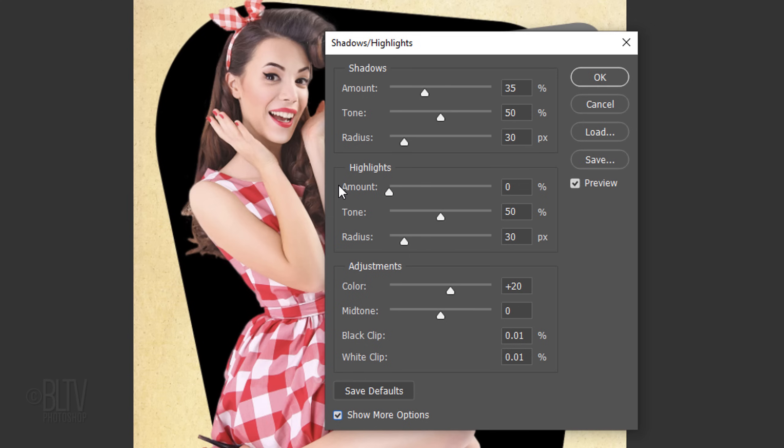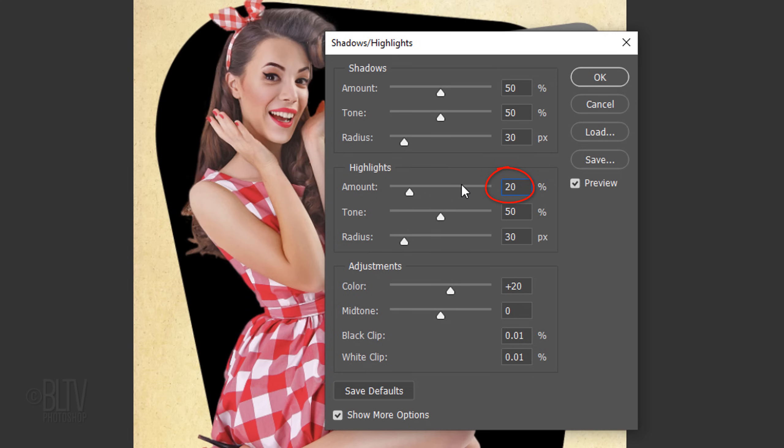For this image, I'll make the Shadow Amount 50%, the Tone 50%, and the Radius 30 pixels. I'll make the Highlights Amount 20% and the rest I'll keep at their default amounts.